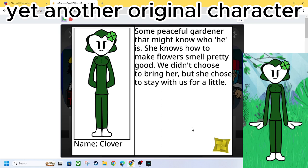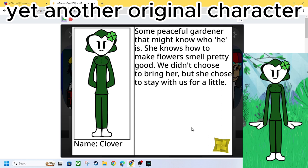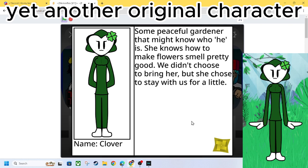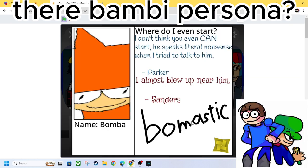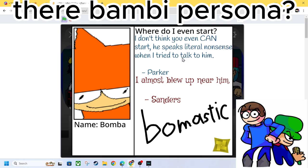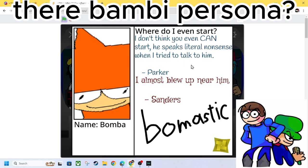Clover. So peaceful. Some peaceful gardener that might know where he went. She knows how to make flowers smoke pretty good. We didn't choose to bring her. She chose to stay with us for a little. We got Bumba. Bumba. Where do we even start? I don't think he can start. He speaks a little nonsense. He's already right there. When he tries to talk to him. I almost blew up near him. Bombastic.